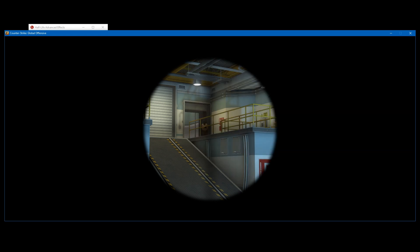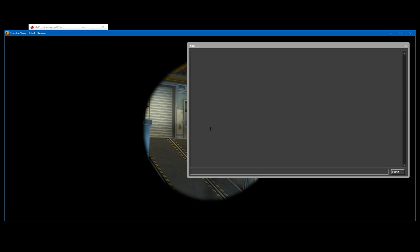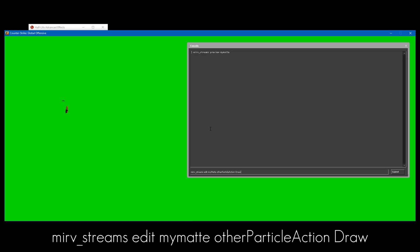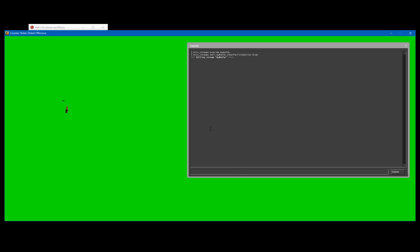Now if you need to change any of the settings within the stream layer, let's do mirv_streams_preview mymat. If you have a smoke in your clip, you might want to have the smoke on the green screen layer. That way it doesn't mess with some of the models and stuff. Because if you put the green screen layer on top with all the models, the player models or the enemies will appear on top of the smoke, which will look a bit weird when they're supposed to be behind it. I don't actually have a smoke in my clip, but I'll show you the command anyway. The command is mirv_streams_edit mymat otherParticleAction draw. And that will pretty much put the smokes onto your green screen clip, which is useful.